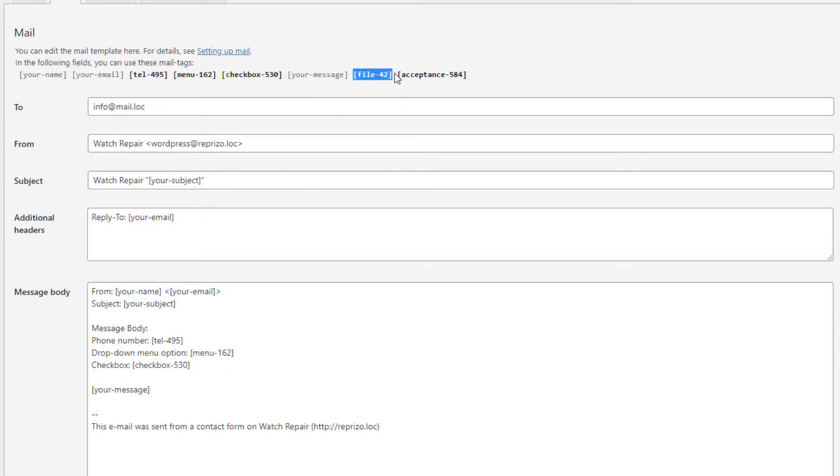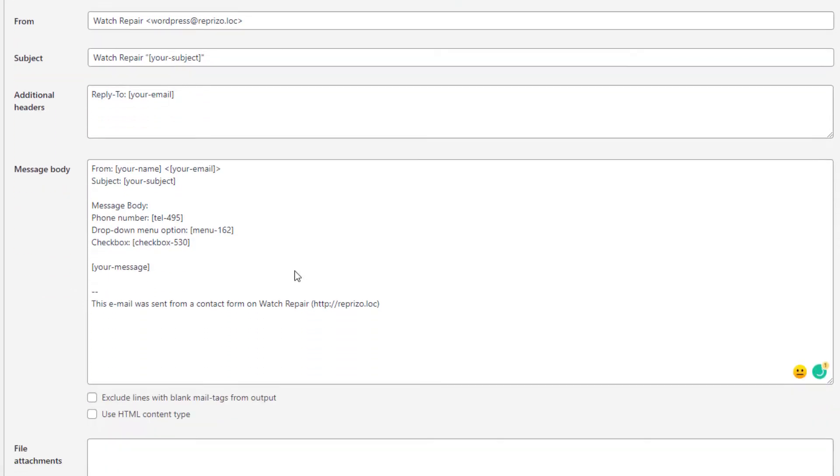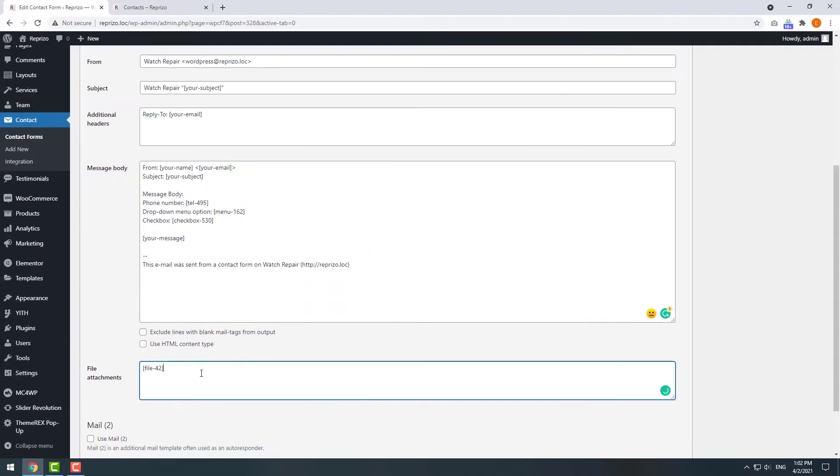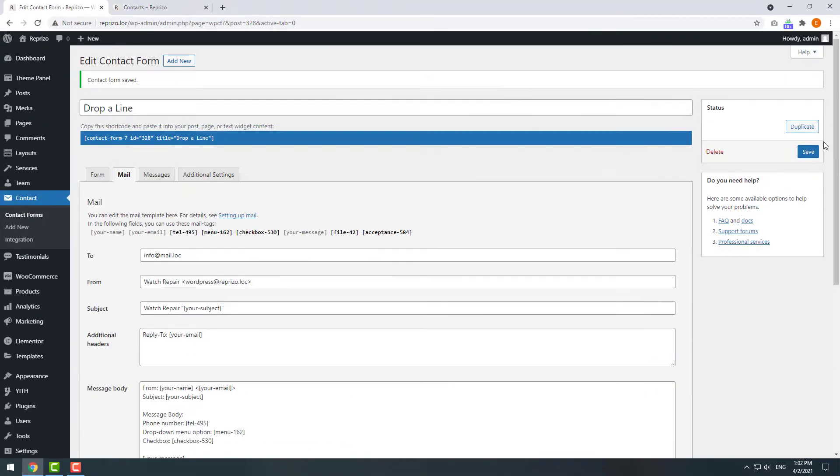And of course file attachments. Save the changes.